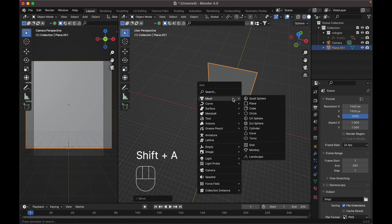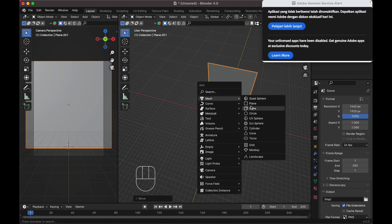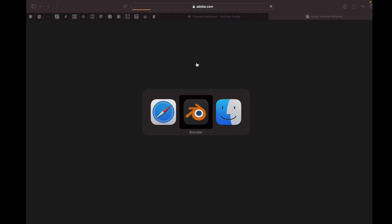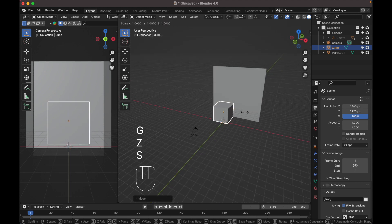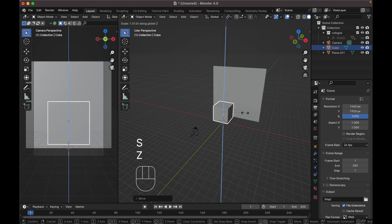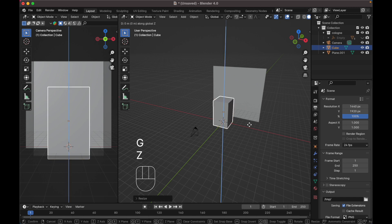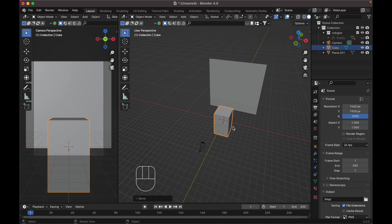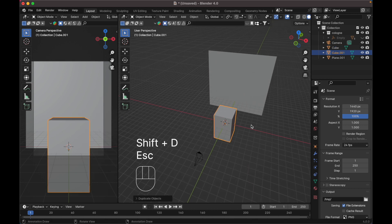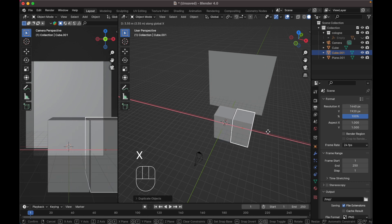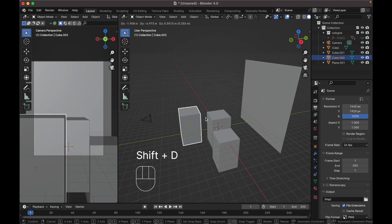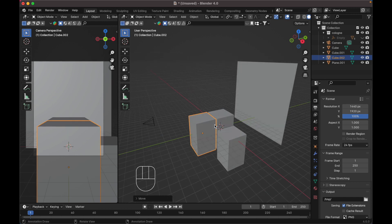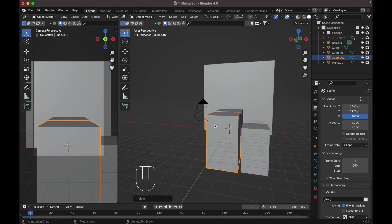Move the plane to the back. Now add a new cube, scale it up — press S to scale and Z to scale on the Z axis. Press G Z to move it down. Then duplicate it, press G X to move it over, and G Z to move it down. Duplicate once more, press G X, G Y, then reset the scale with Alt S.